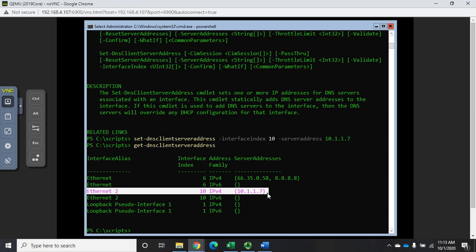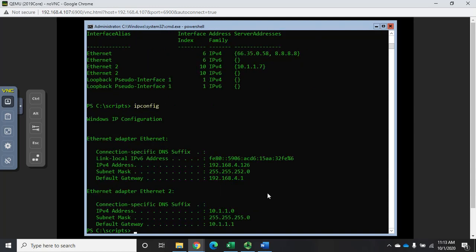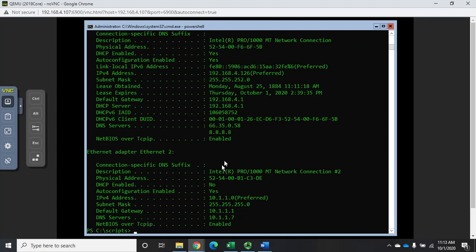So now I've set my IP address, turned off DHCP, set my default gateway, set my DNS server, and viewed all of this using PowerShell commands. For many of us we're comfortable with the ipconfig command — that's not a PowerShell command but PowerShell will allow you to run it. Running ipconfig /all shows host adapter Ethernet 2 with our gateway, DNS server, IP address, and subnet mask — we have completely configured an IP address for this interface using PowerShell.